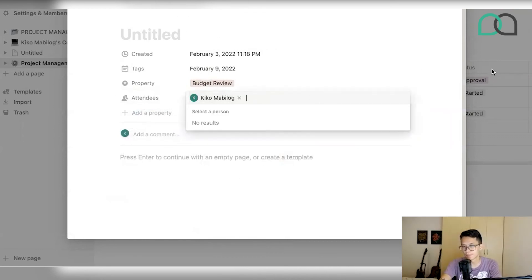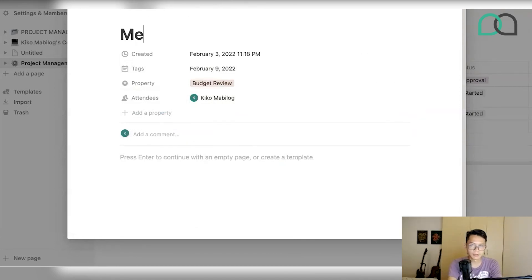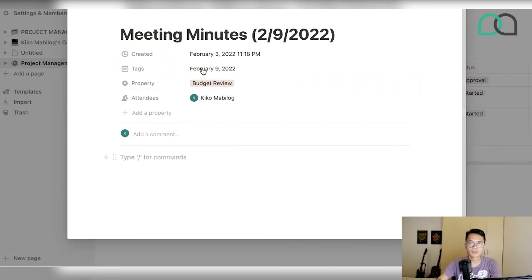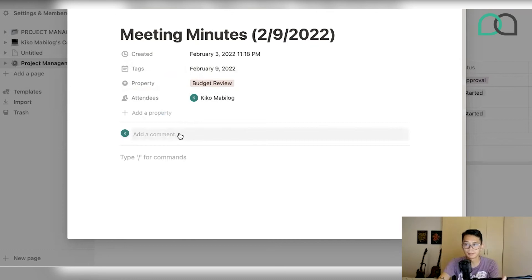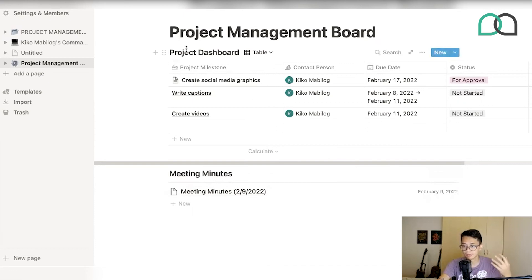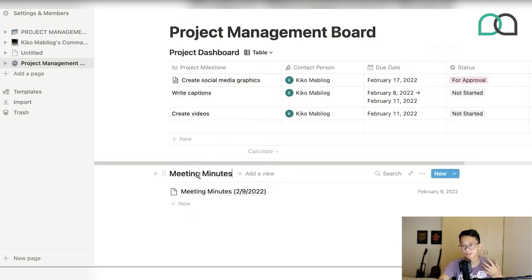You can add as many people as you want there. So let's say you're going to call this 'Meeting Minutes for February 9th, 2022.' Now you're going to start creating those meeting minutes. Here's something interesting that might come in handy: you can actually start to put in relations between the two databases you've created. The project dashboard is one database and the meeting minutes is another — and you can connect these two databases.